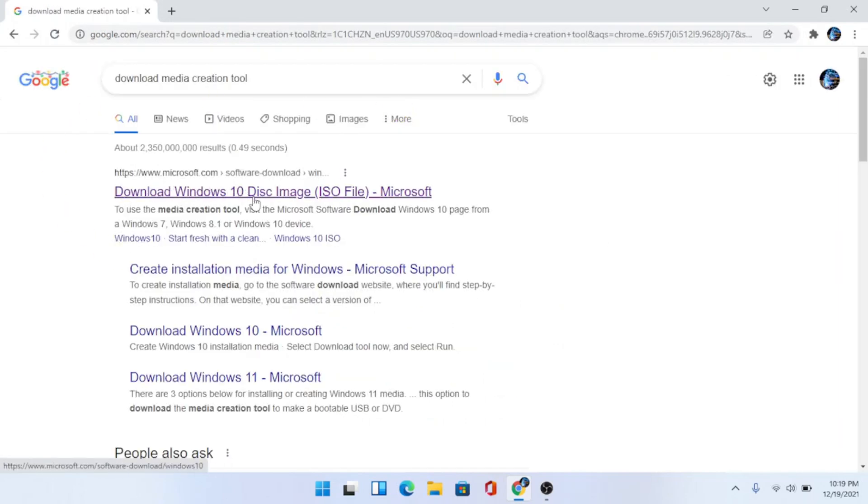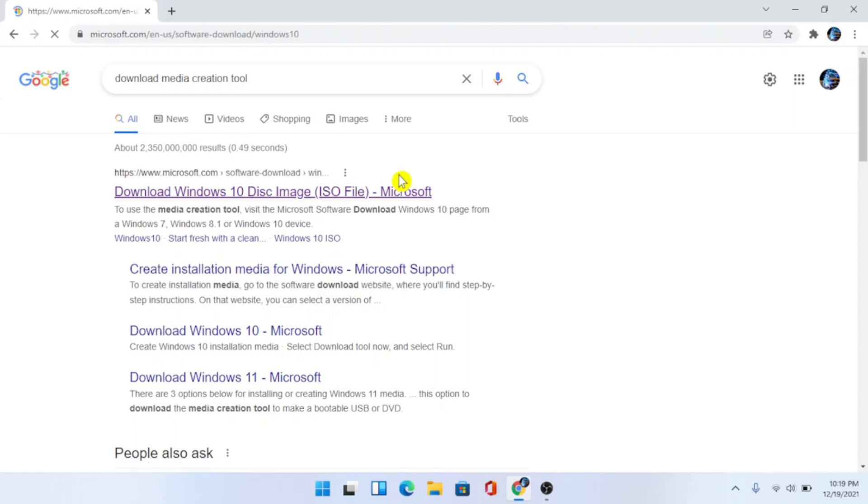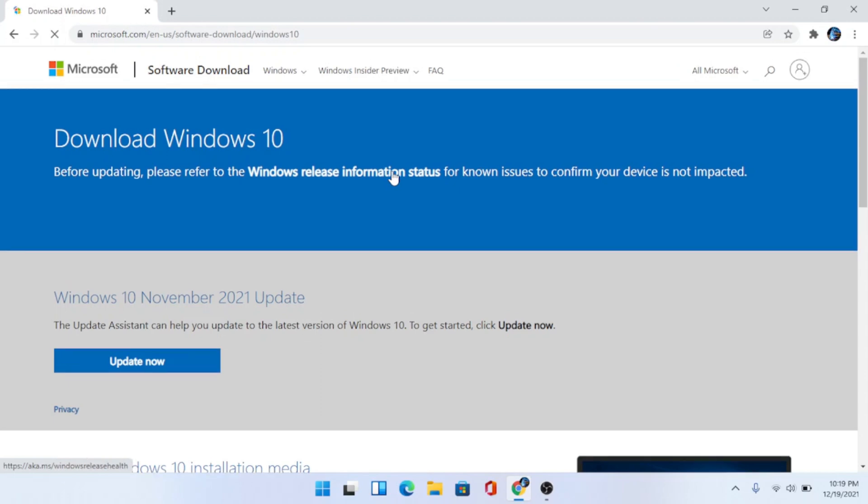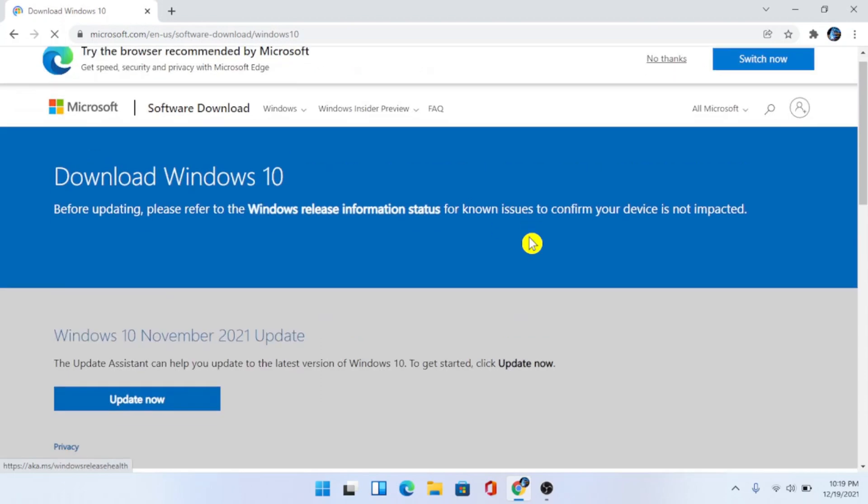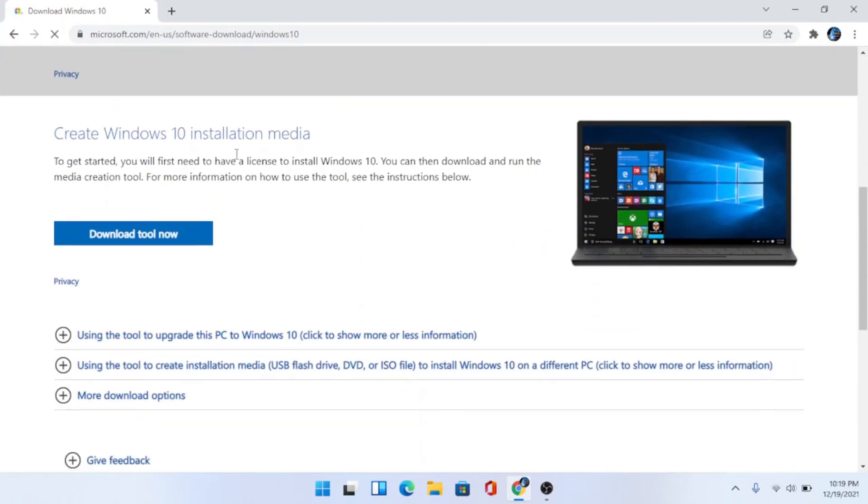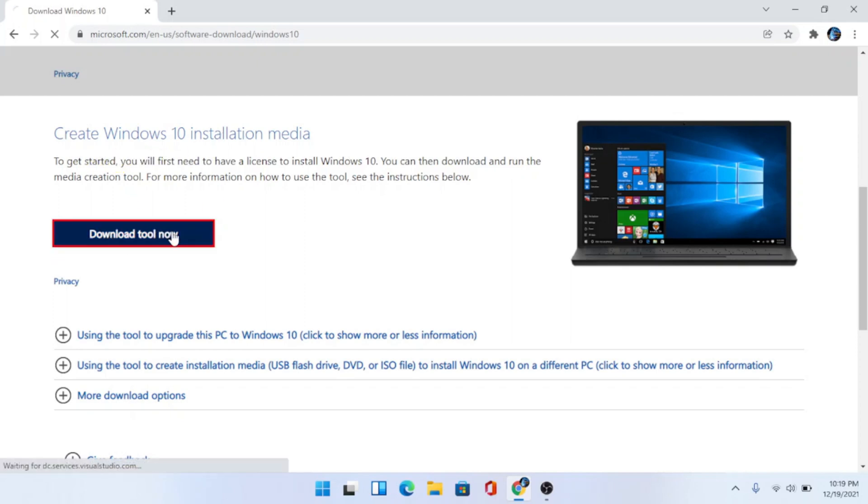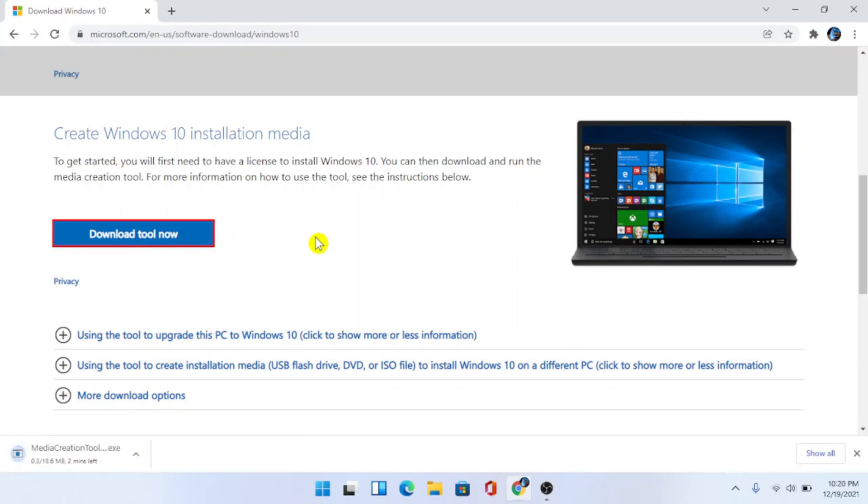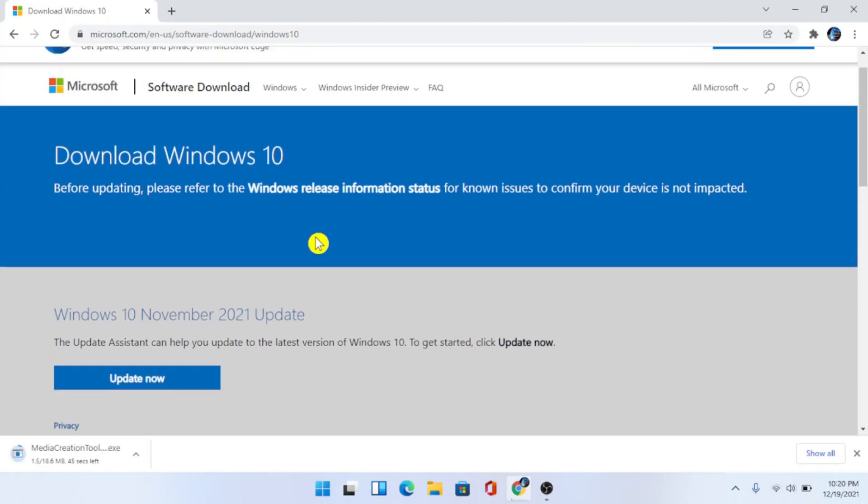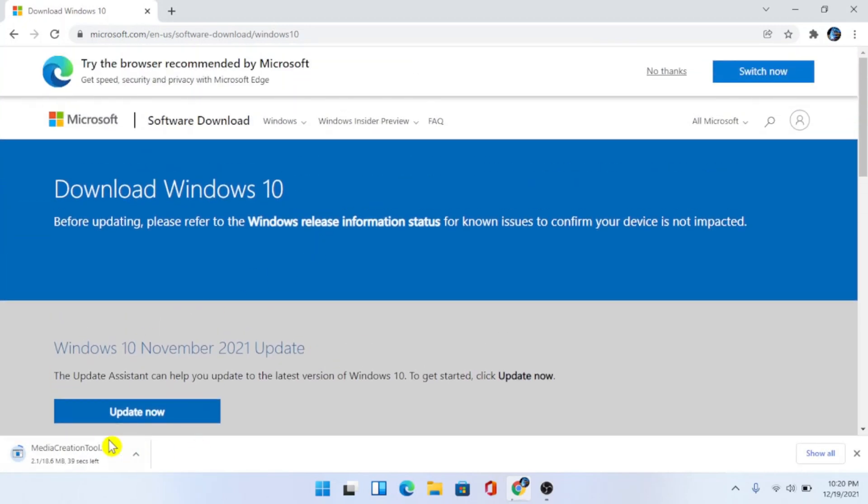Go ahead and choose that. Go ahead and scroll down under where it says create Windows 10 installation media, choose download tool now. Let it download. Once it's all downloaded go ahead and select it.